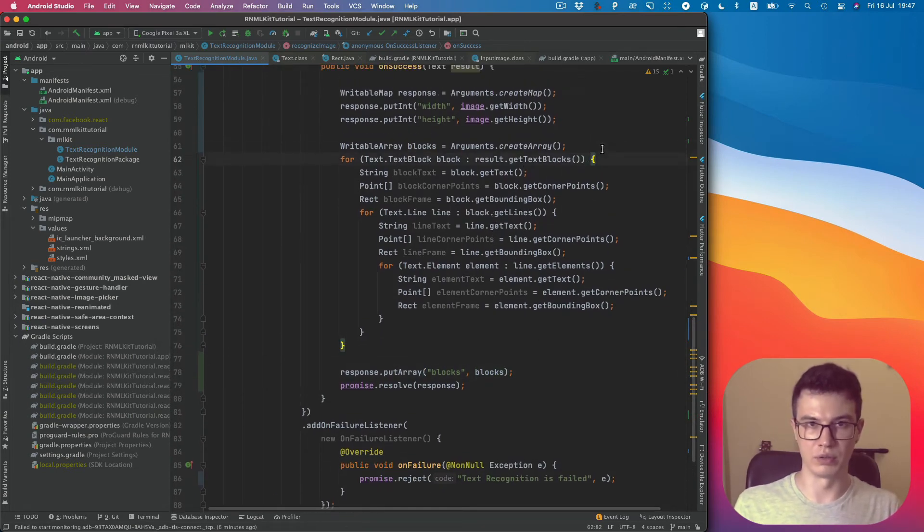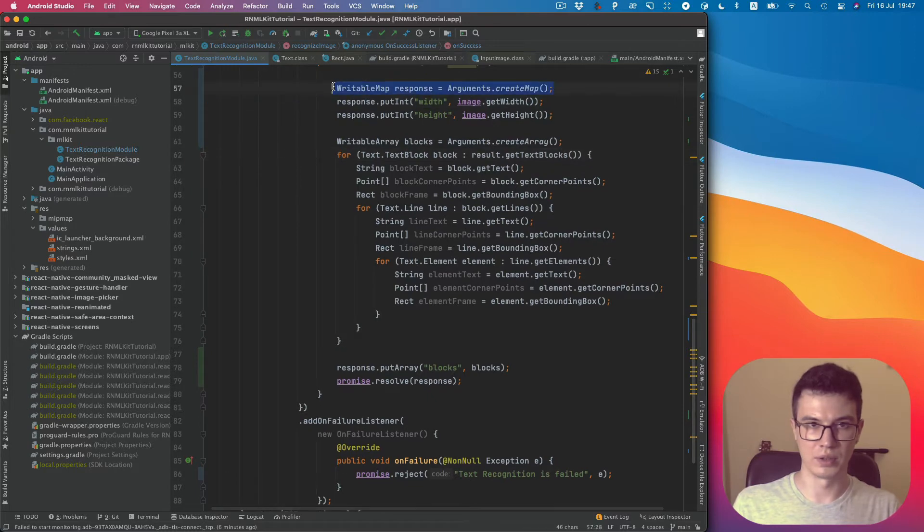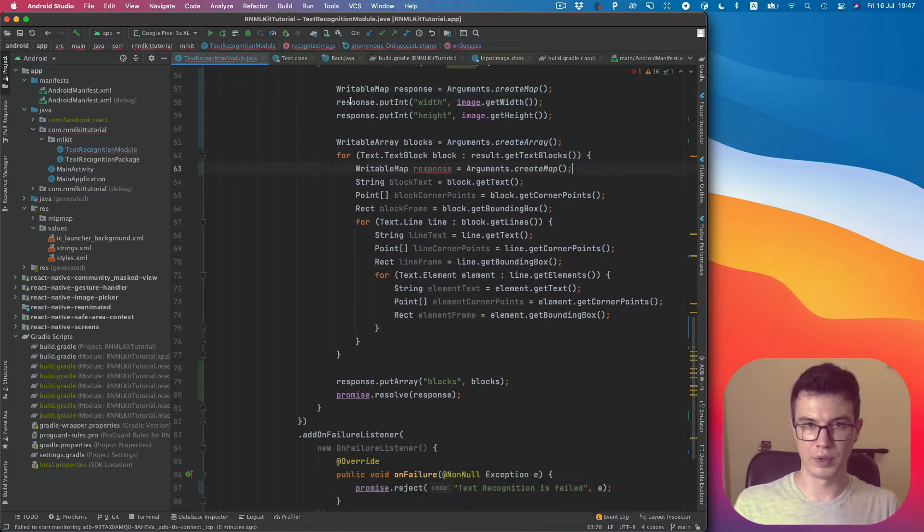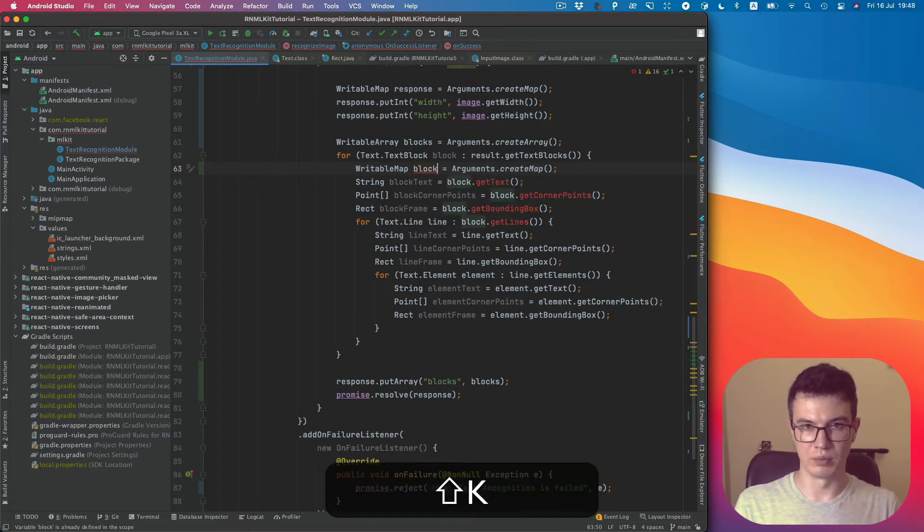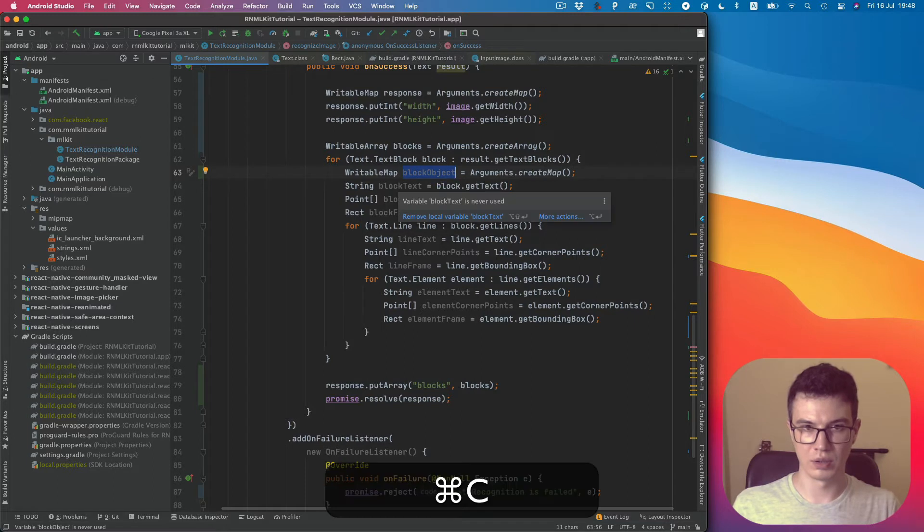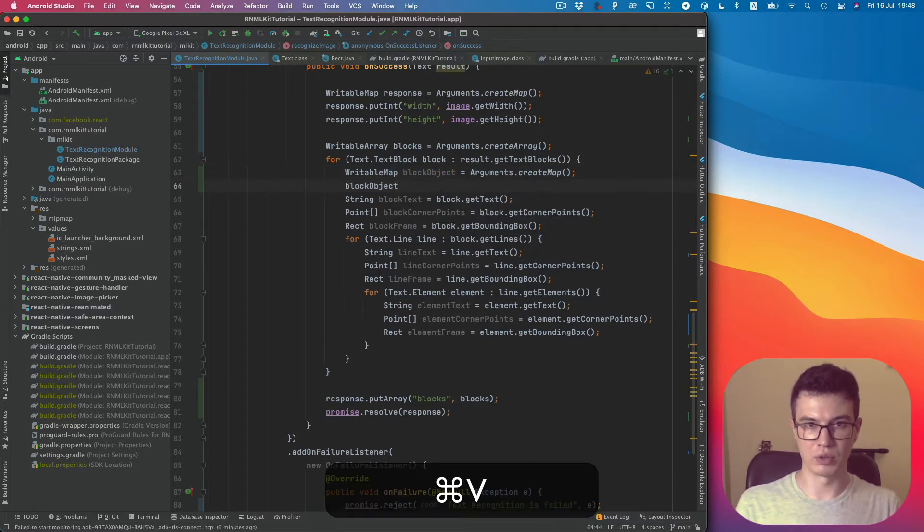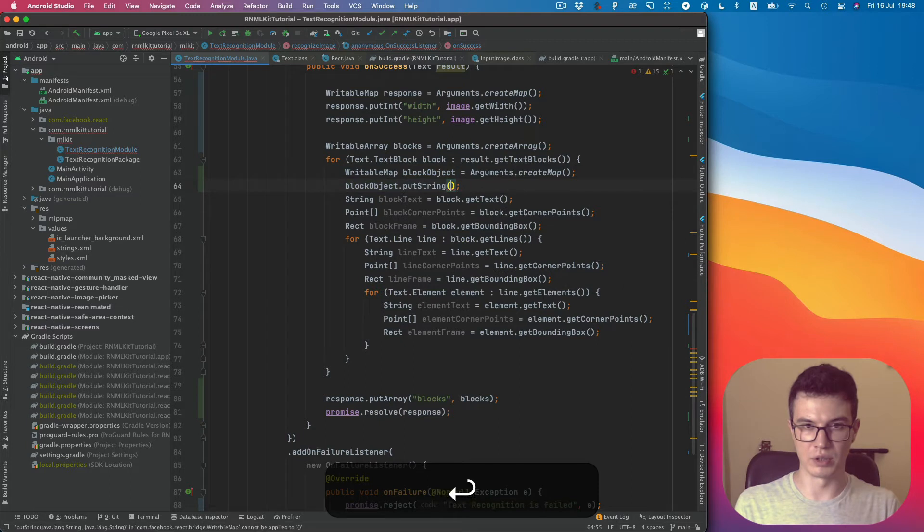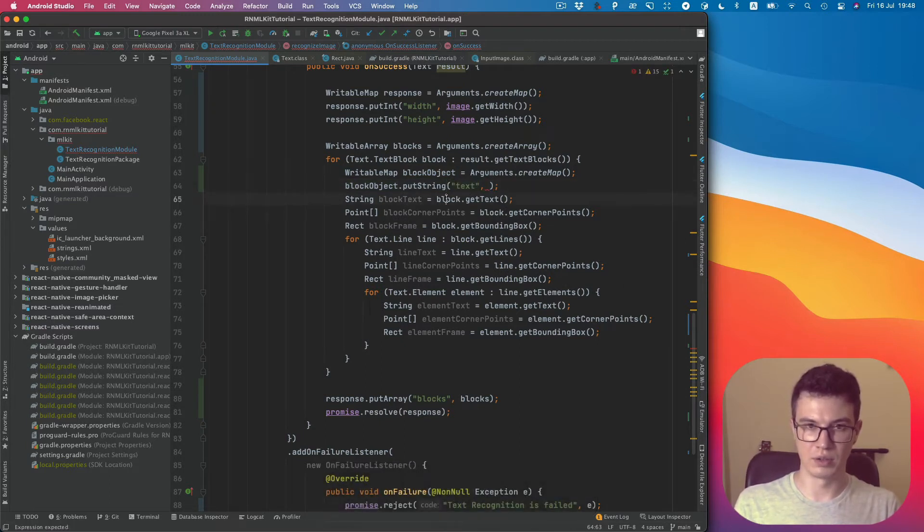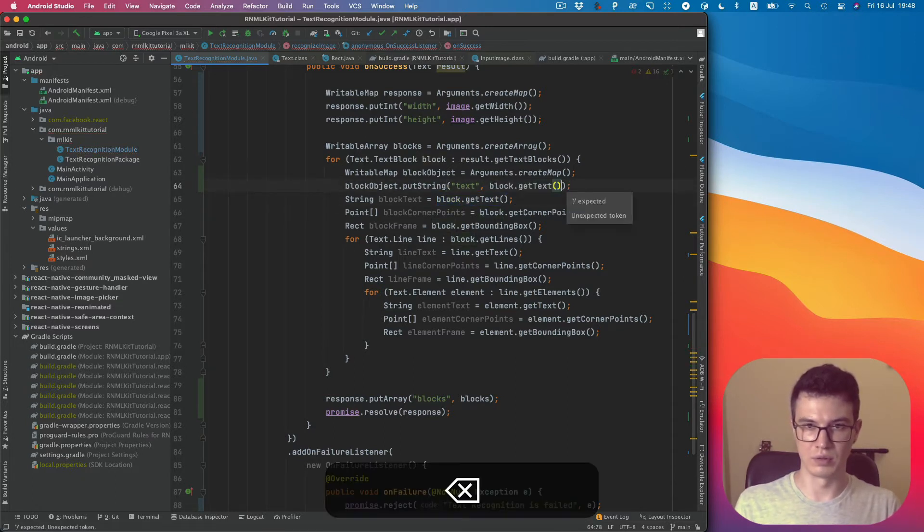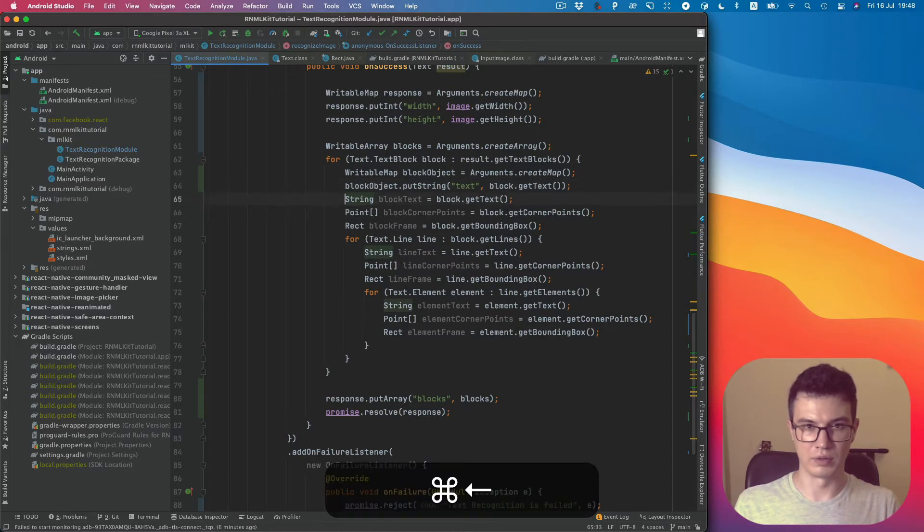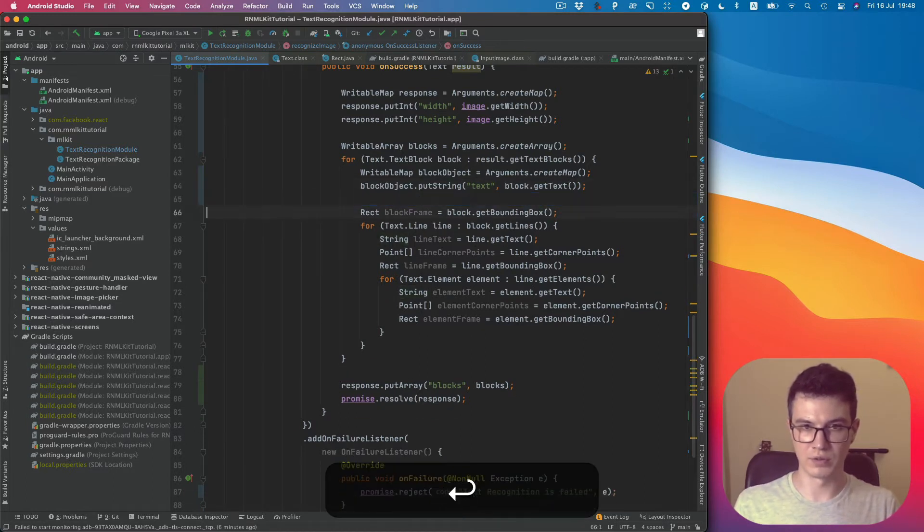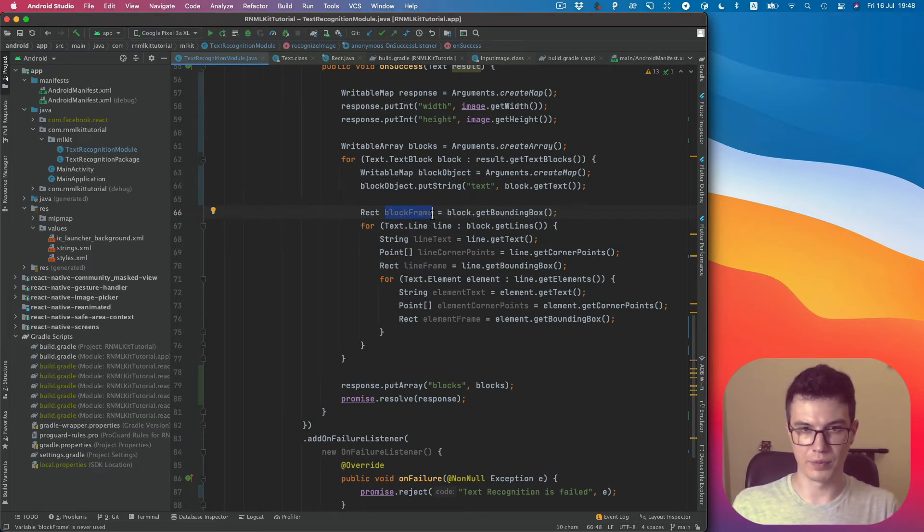I would like to also create another map called blockObject. In the block object I would like to put string for text and remove this from here because we don't need it. And now frame, I would like to